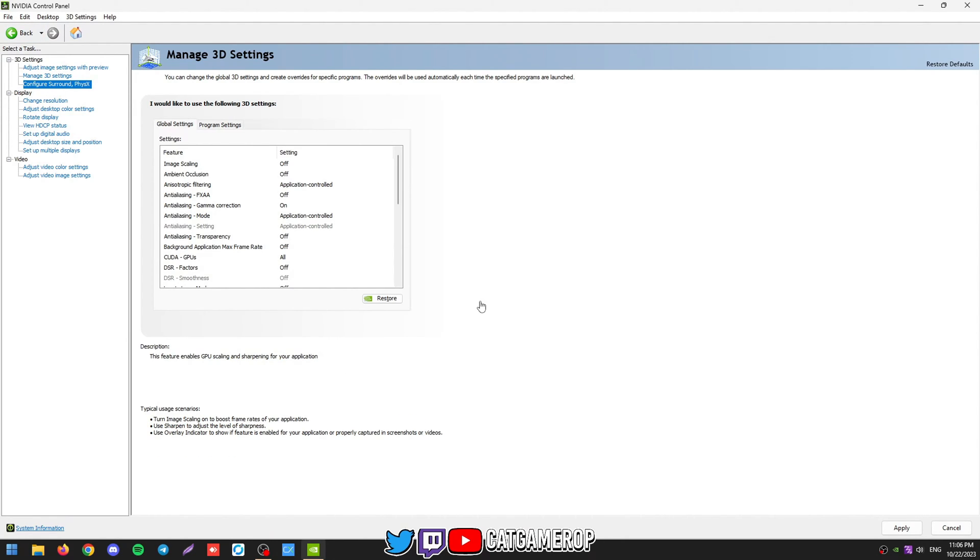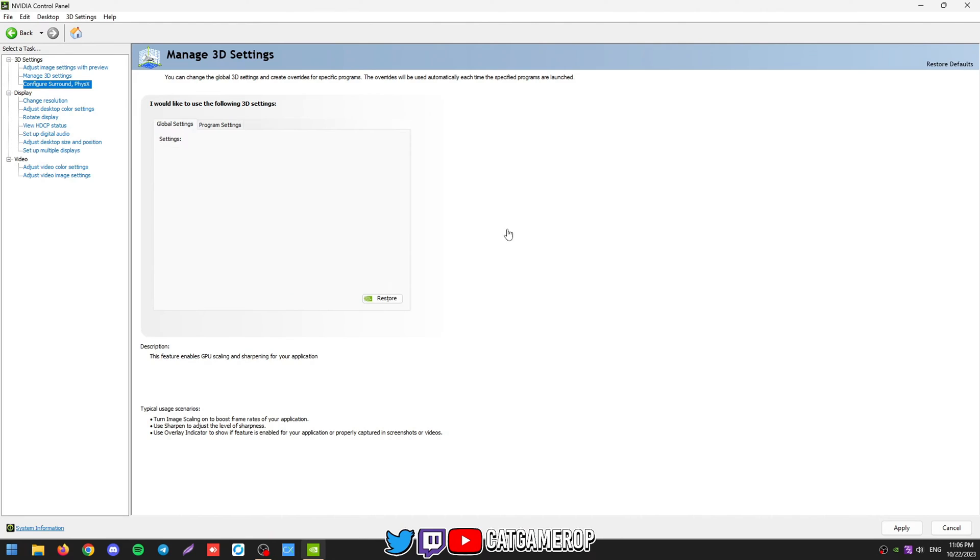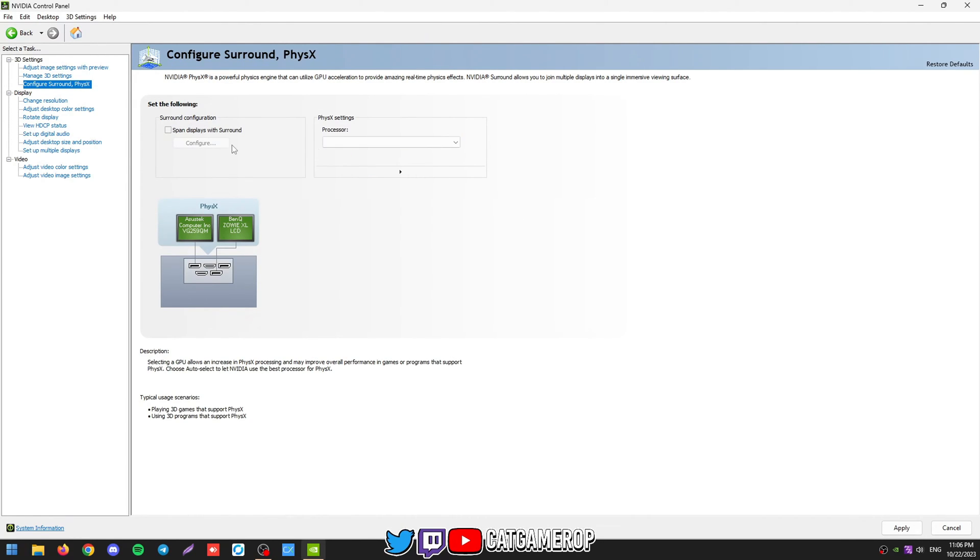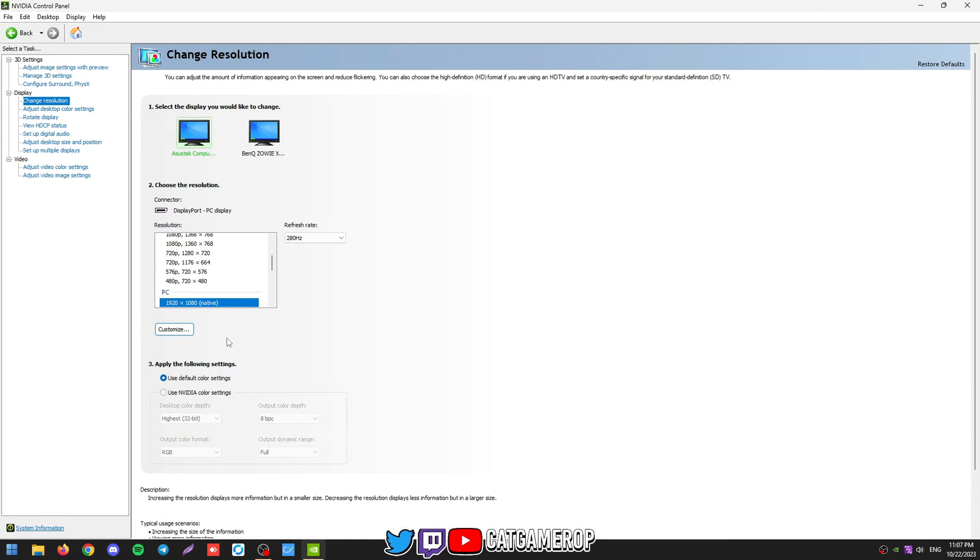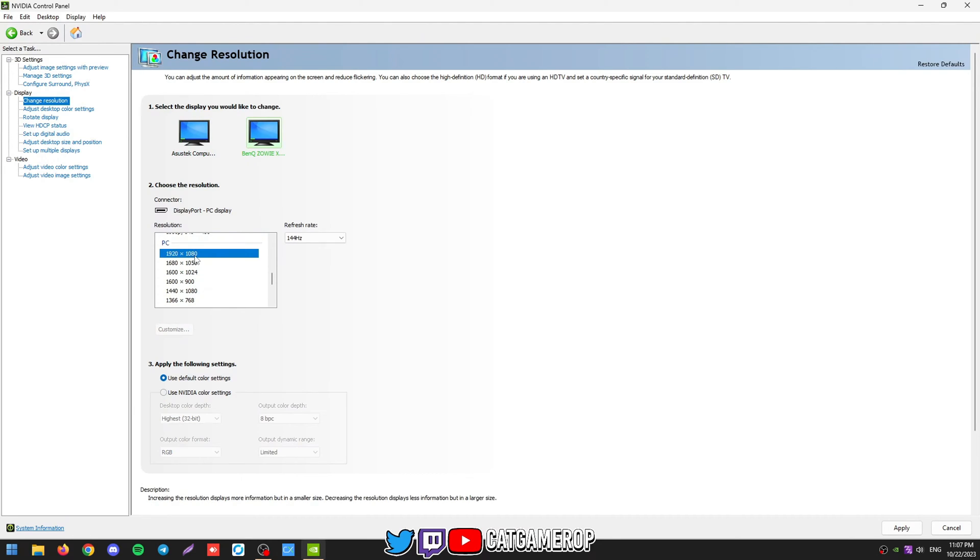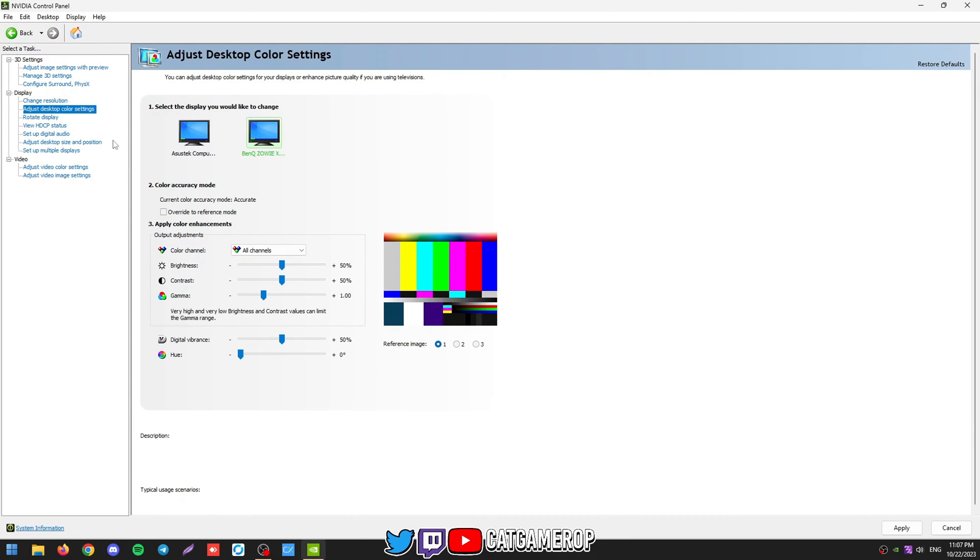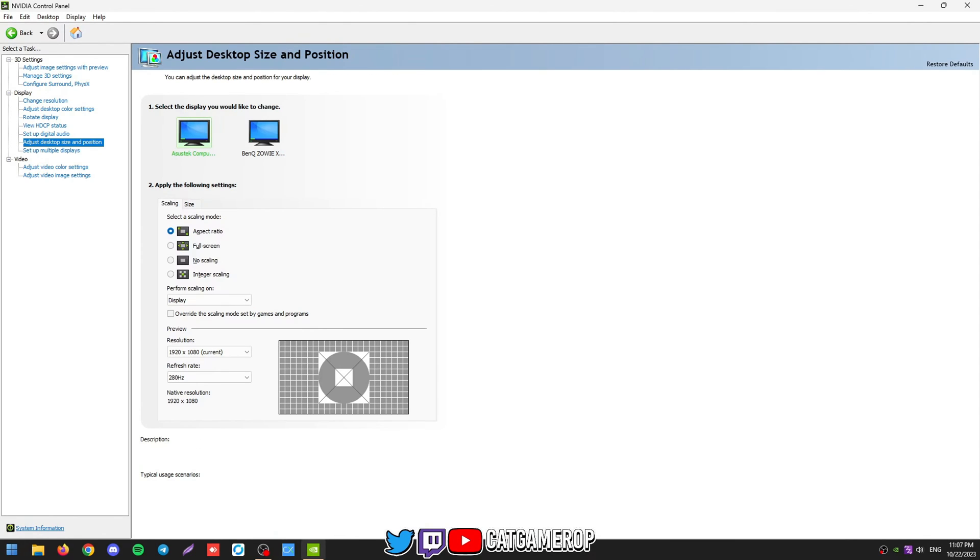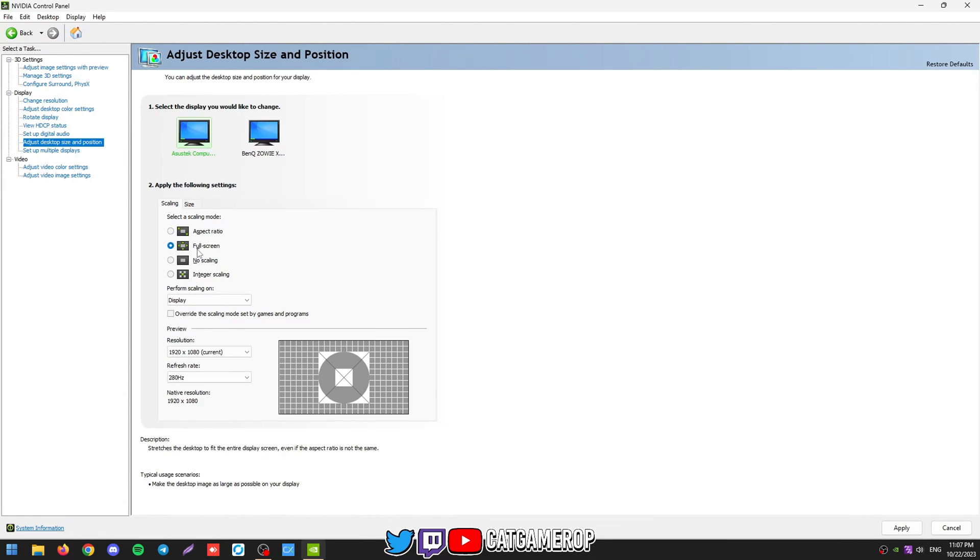Configure Surround and PhysX. You want to put this on your GPU. It's kind of like that right now. Then make sure your monitors are their native res and full refresh rate.